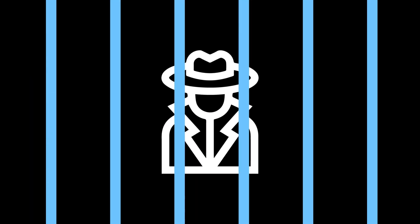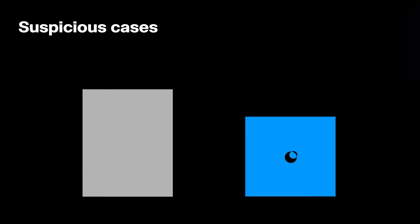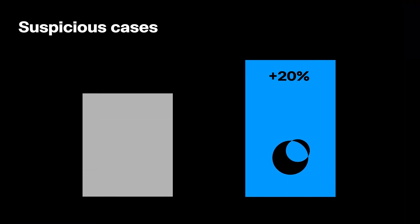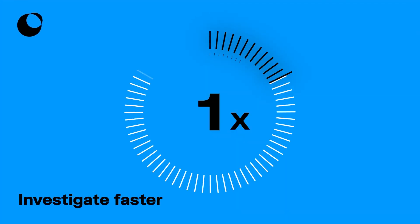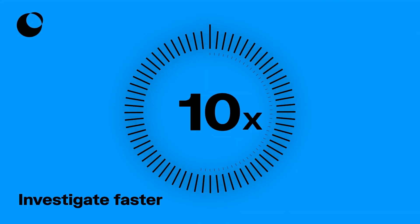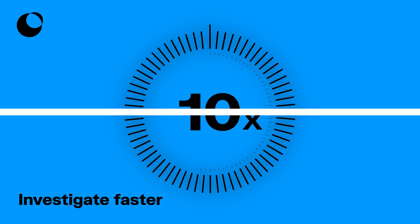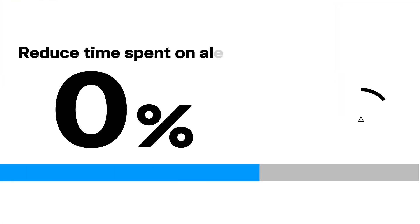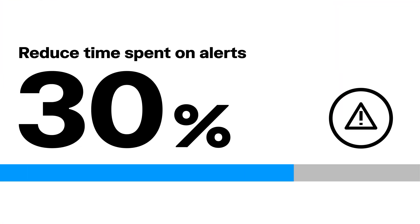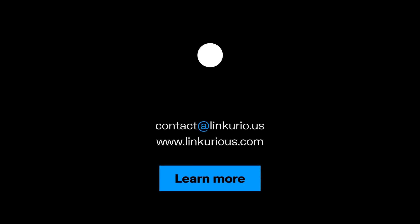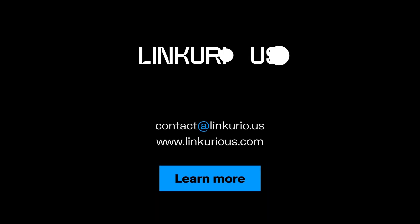As a matter of fact, our customers say that they can detect up to 20% more suspicious cases, investigate sophisticated criminal activities up to 10 times faster, and reduce time spent on alerts by an average of 30%. To learn more about the power of Linkurious Enterprise and how to leverage your own data, feel free to contact us.